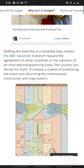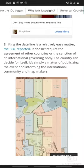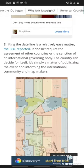Shifting the dateline is a relatively easy matter, the BBC reported. It doesn't require the agreement of other countries or the sanction of an international governing body — the country can decide for itself. It's simply a matter of publicizing the event and informing the international community of mapmakers.